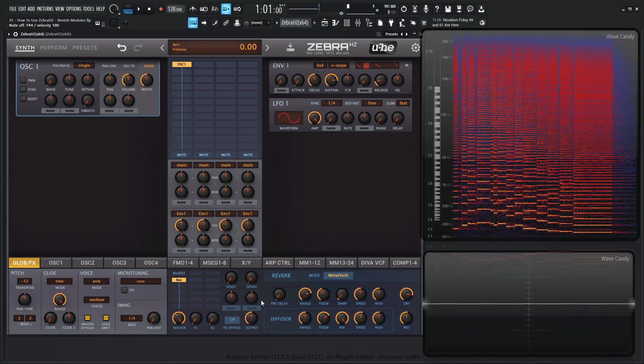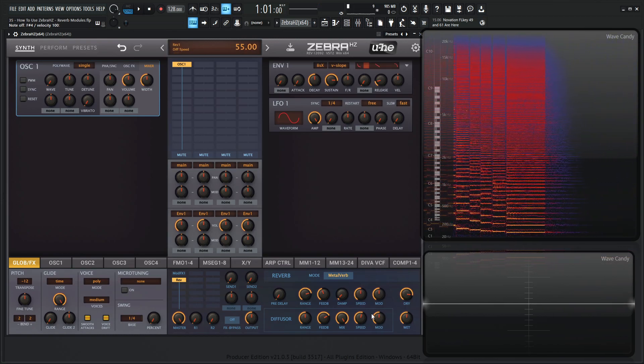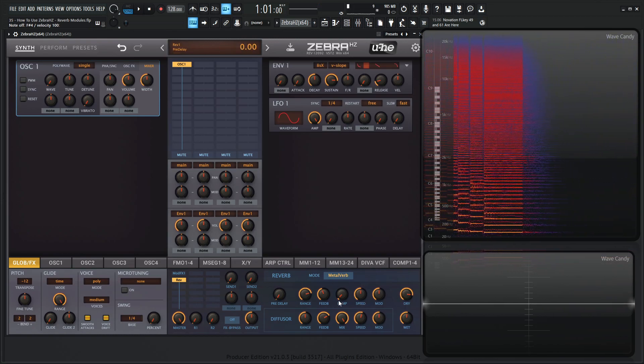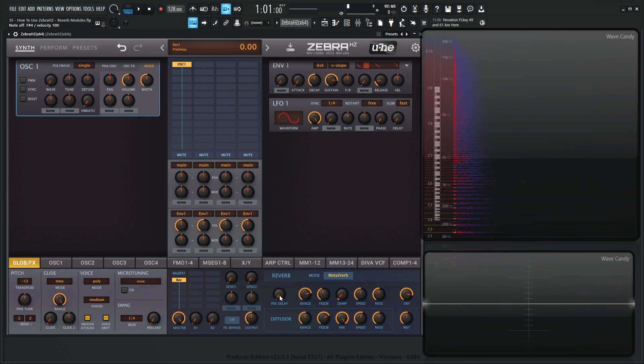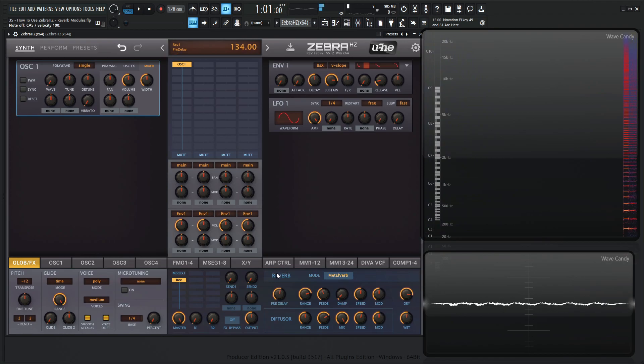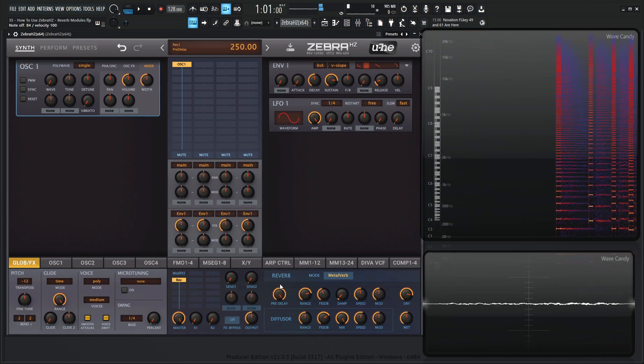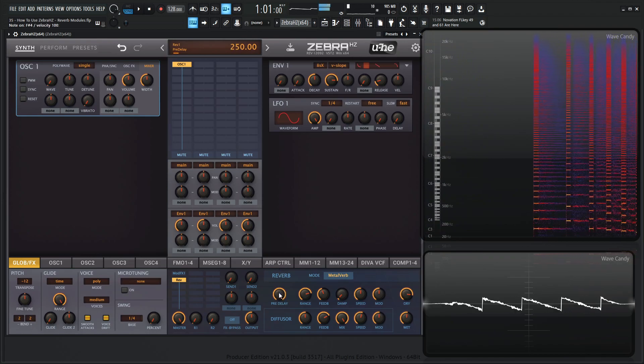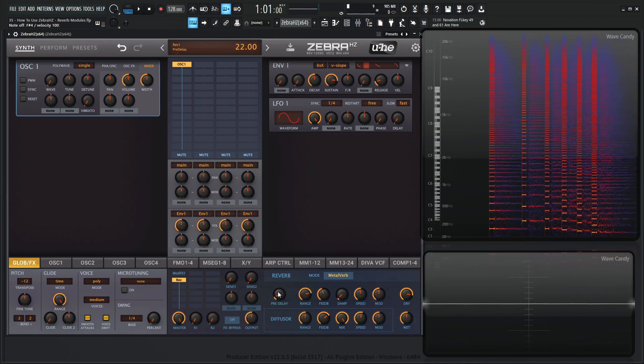So this reverb has its regular reverb controls, and it also has a diffuser as well. So first things first, the pre-delay. This is basically the time it takes from when a note is played until the reverb is heard. So you can have something really long or something kind of short.